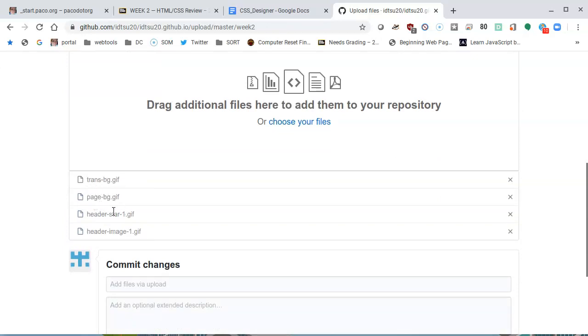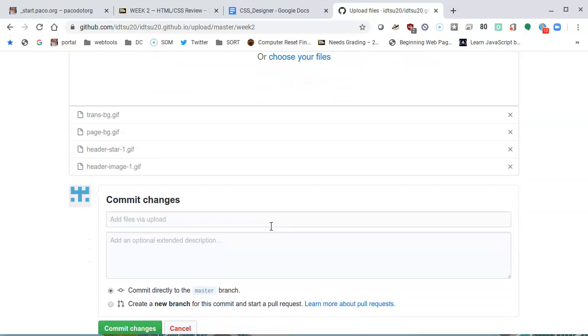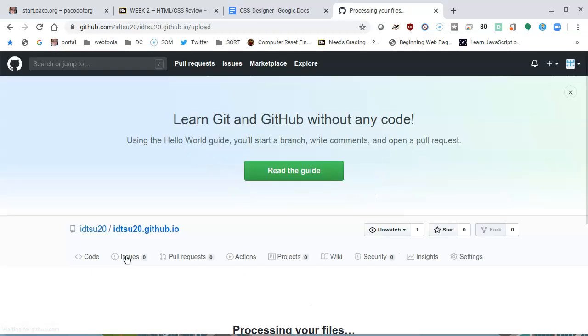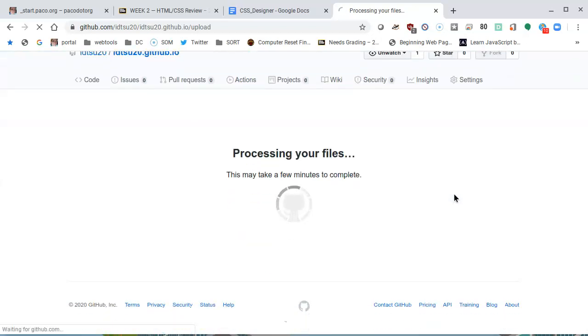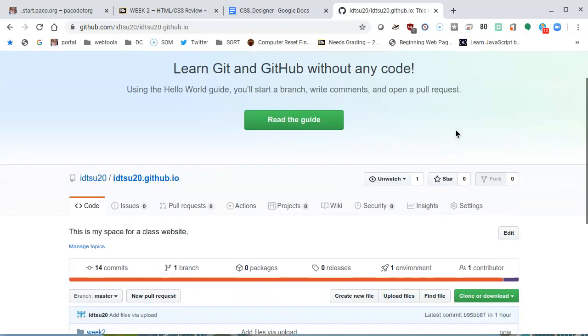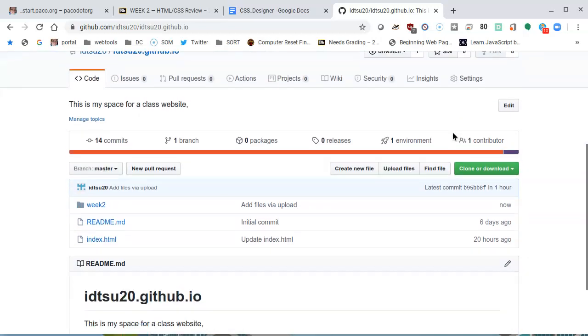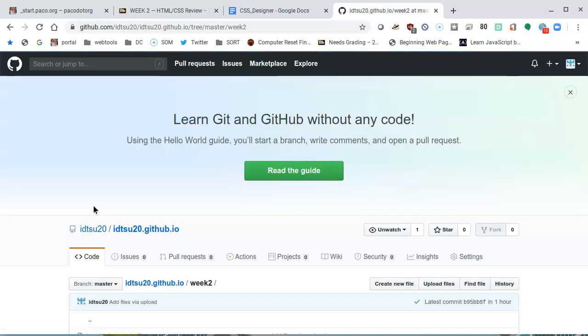It gives me a report saying that transbg.gif has been uploaded, page bg has been uploaded, header star and header image have been uploaded. So four files that we need have been uploaded, and I will accept that by committing the changes, just like any other file that you have to deal with. And GitHub tells me that it's processing the files. Once again, millions of images go up into GitHub every day, every hour, so give it a chance.